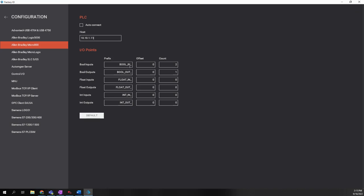We will have to create a tag in the Micro H20 controller that starts with B-O-O-L or bool underscore I-N underscore. And then the number such as zero or one or two, depending on how many. The offset basically is where you're going to start with. So we're going to start with zero. And then the count is how many. So we're going to create two tags starting at zero. Basically zero and one for boolean inputs and then boolean outputs. In this lab, we don't have any floats or integers.